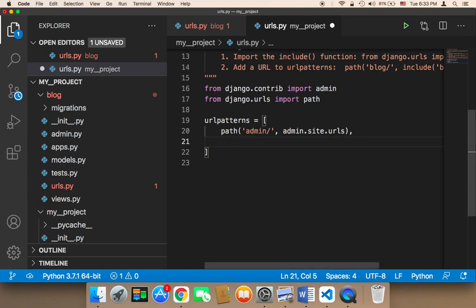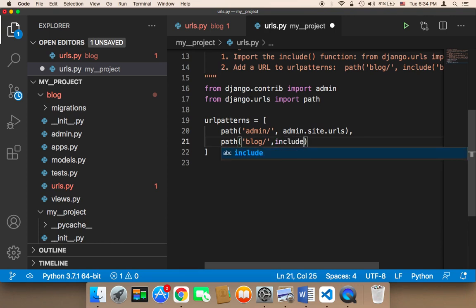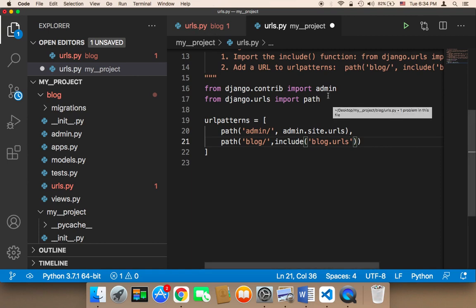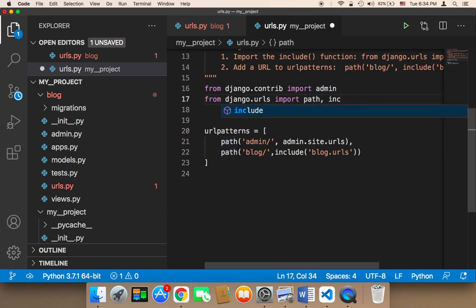Inside the project-level urls.py, I need to add: path('blog/', include('blog.urls')). We use include() to include the URLs file of the blog app. Finally, we need to import the include function alongside path. Now we are good to go.